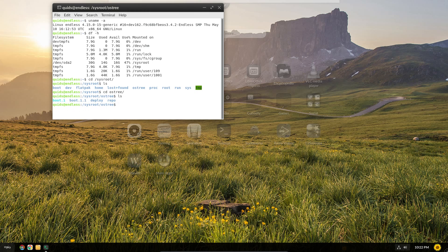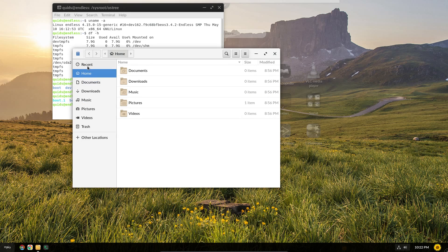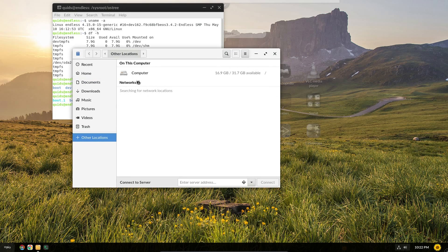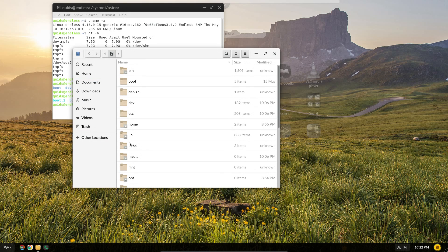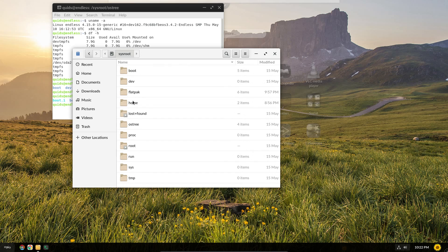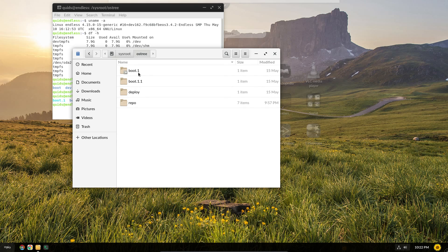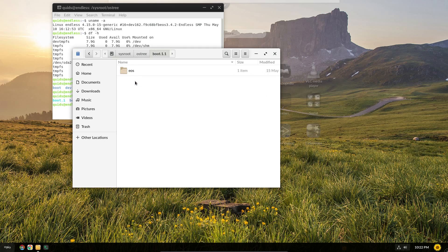Wandering down os-tree first gives us the boot menu. Actually, I wonder if I could access this from in files. Let's go back to the GUI interface. So we have locations, computer, sysroot. Yeah, that's a little bit nicer now, and I don't have to edit out keyboard typing. So yeah, os-tree, boot, boot 1.1.